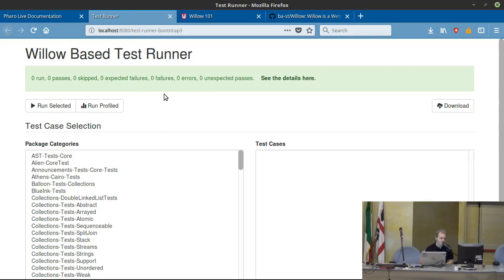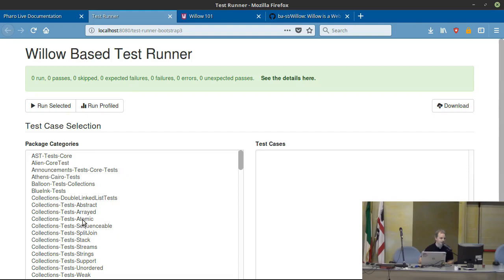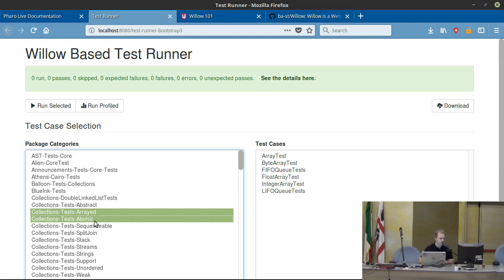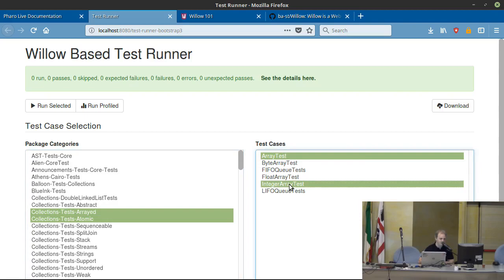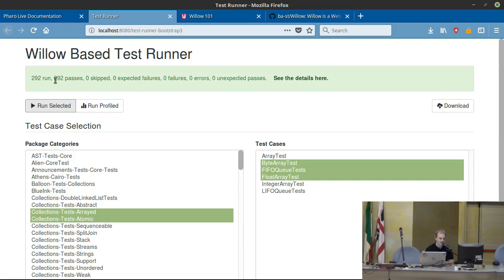This is a web version of the test runner. It's connected to the Pharo image that I have running. I can select some tests — this is rendering the parts — and select what I want to run. When I say run, this goes to the server and runs.